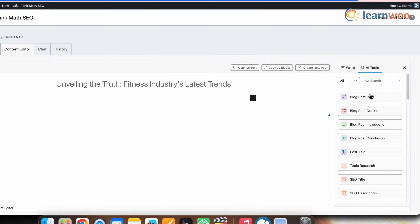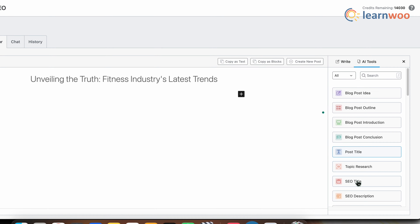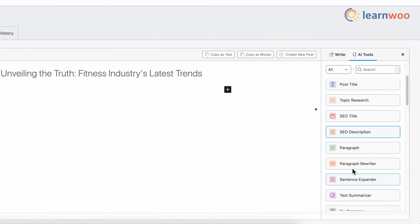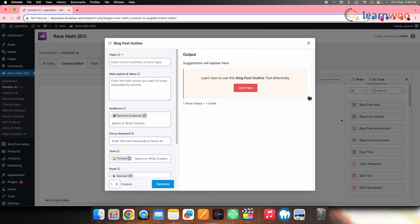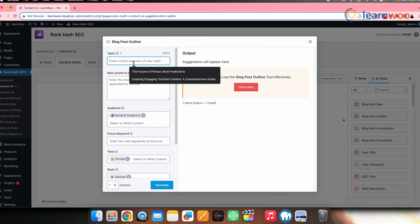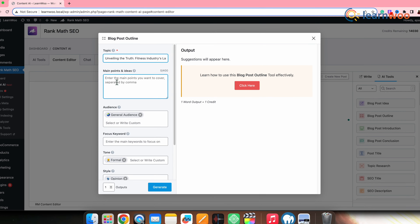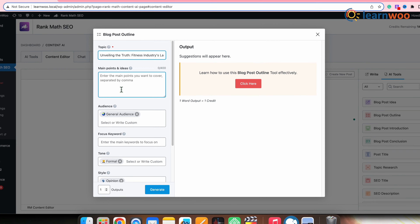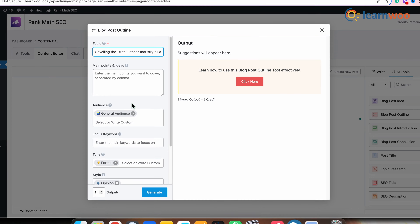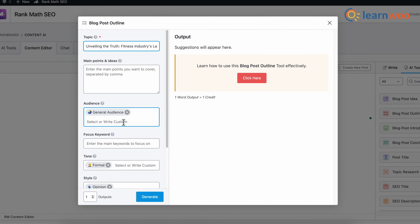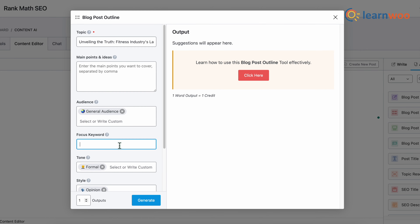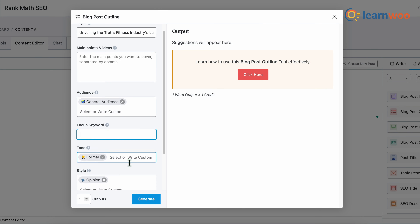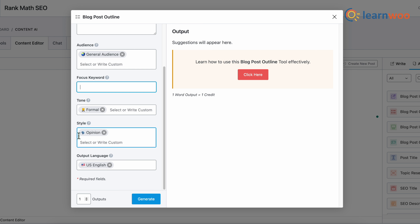Next, let's generate the content. Go to the right panel, click on AI Tools, and select the tool of your choice. You can search for any AI tool using the search option. I'll choose Blog Post Outline. Once the tab opens, give the topic, enter the main points and ideas you want to cover, and select the audience. Enter focus keywords if any.